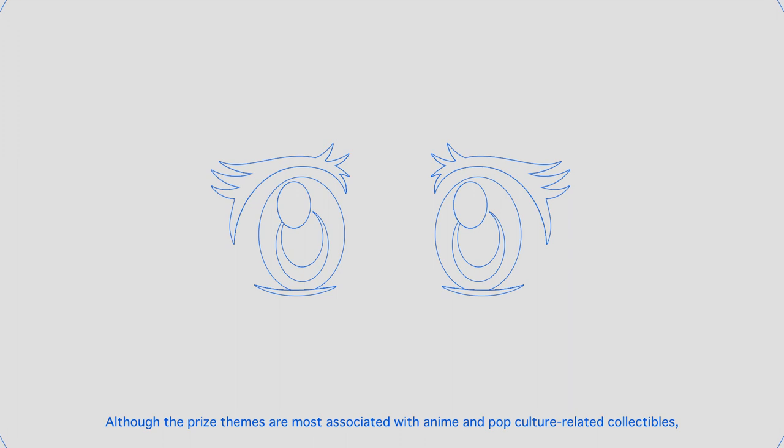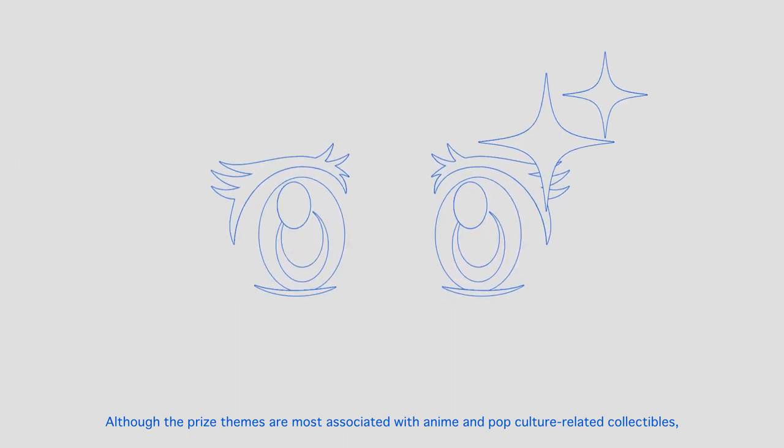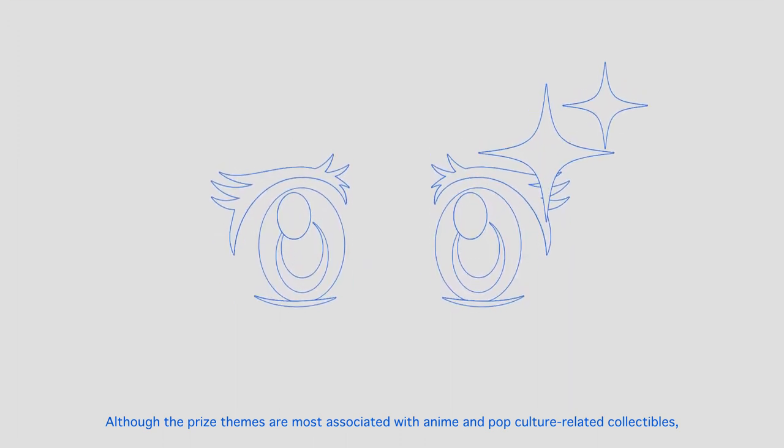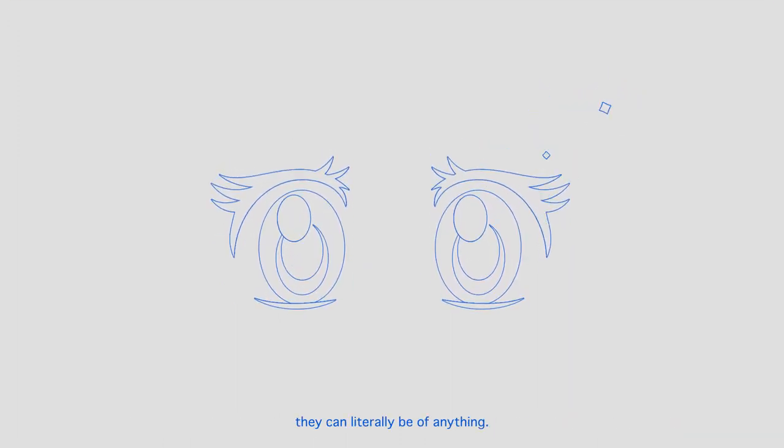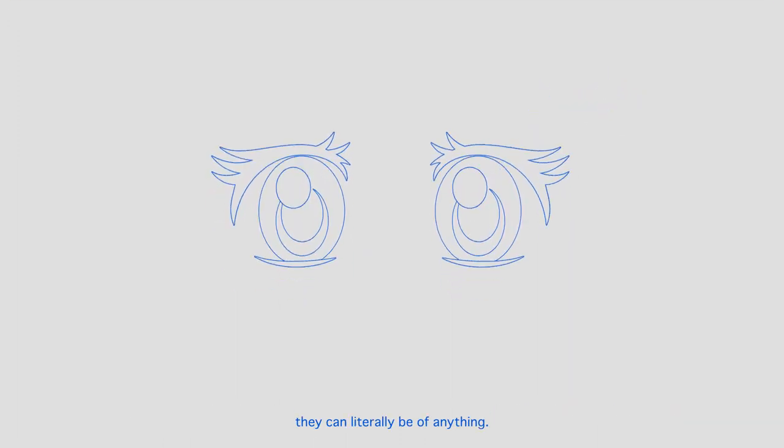Although the prize themes are most associated with anime and pop culture related collectibles, they can literally be of anything.